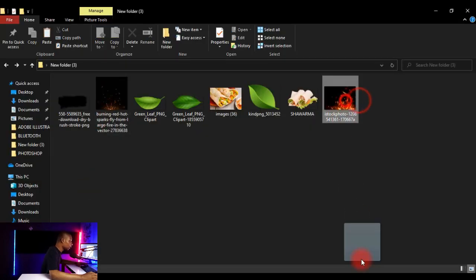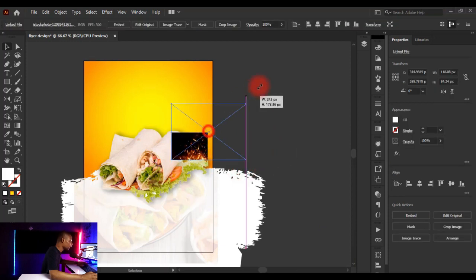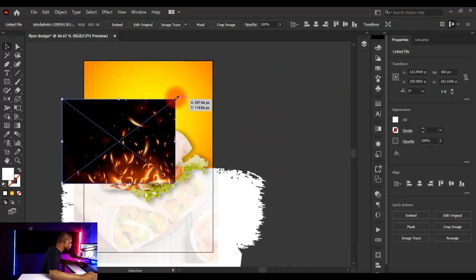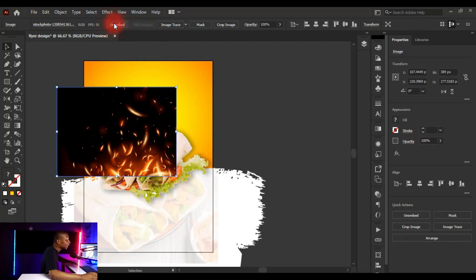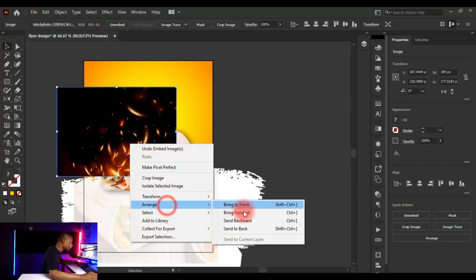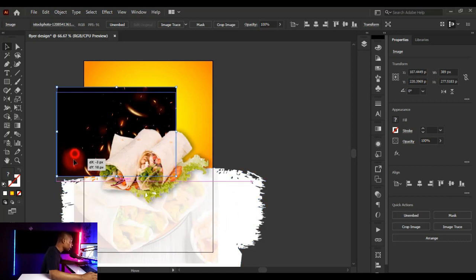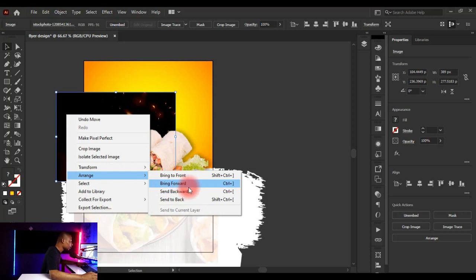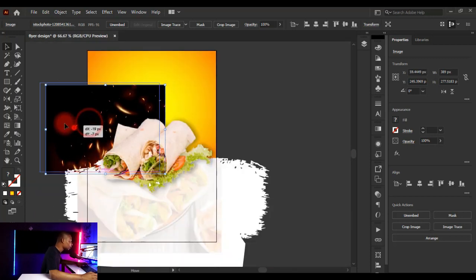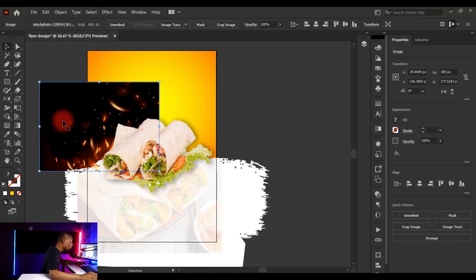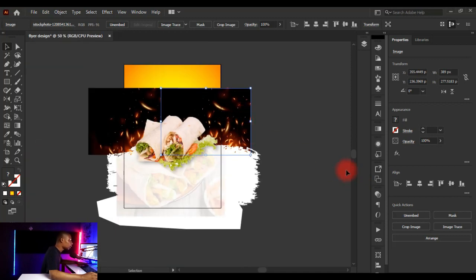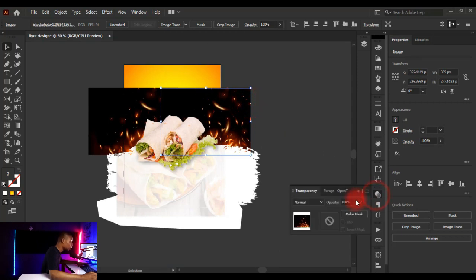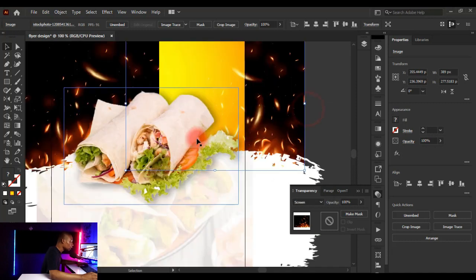Next, bring in a background image and place it in Illustrator. Right-click, choose Arrange > Send Backward to push it behind other elements. Hold Alt and drag to duplicate it to another position. Select one of the duplicates, open Transparency, click on Blending Mode, and choose Screen.